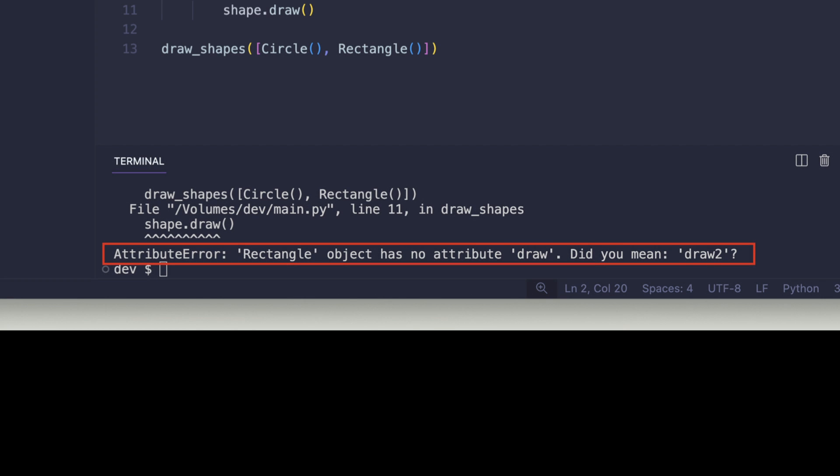The proposed solution to use draw2 steers me in the wrong direction. I want Python to tell me I need to implement the proper draw method in the rectangle class.